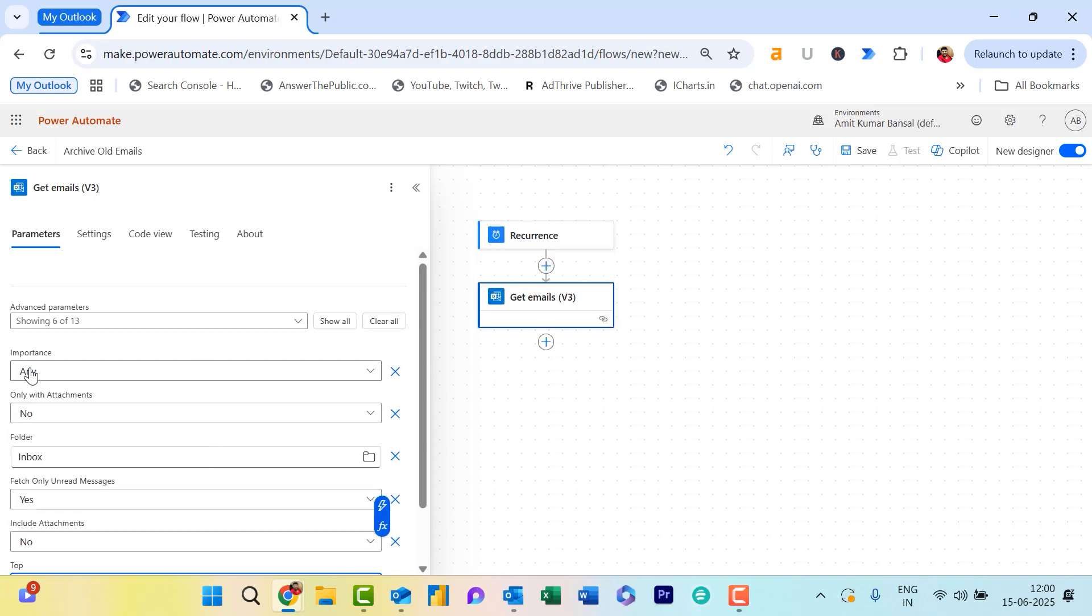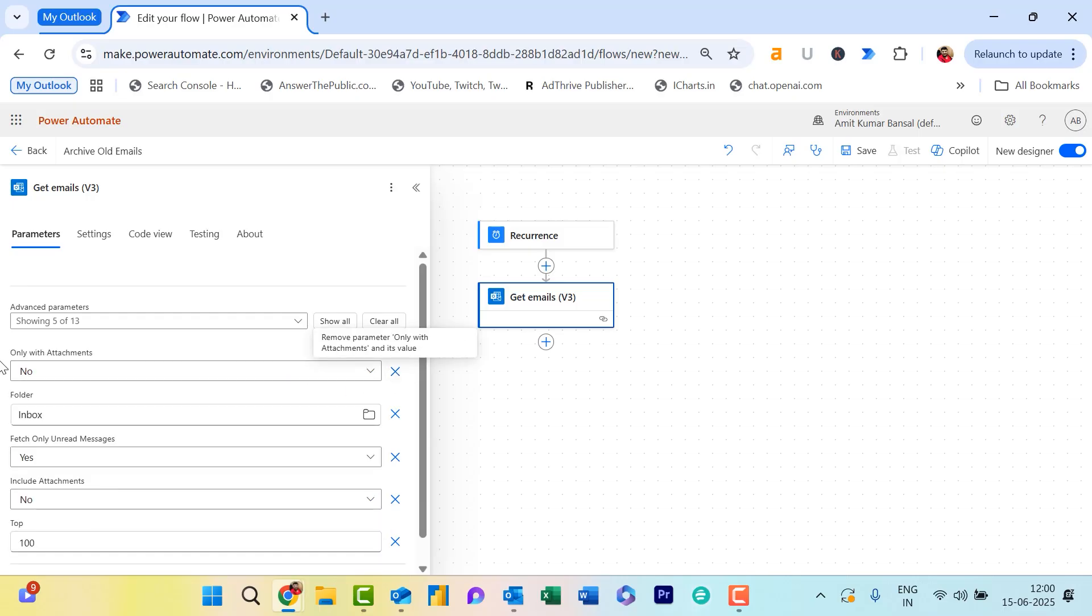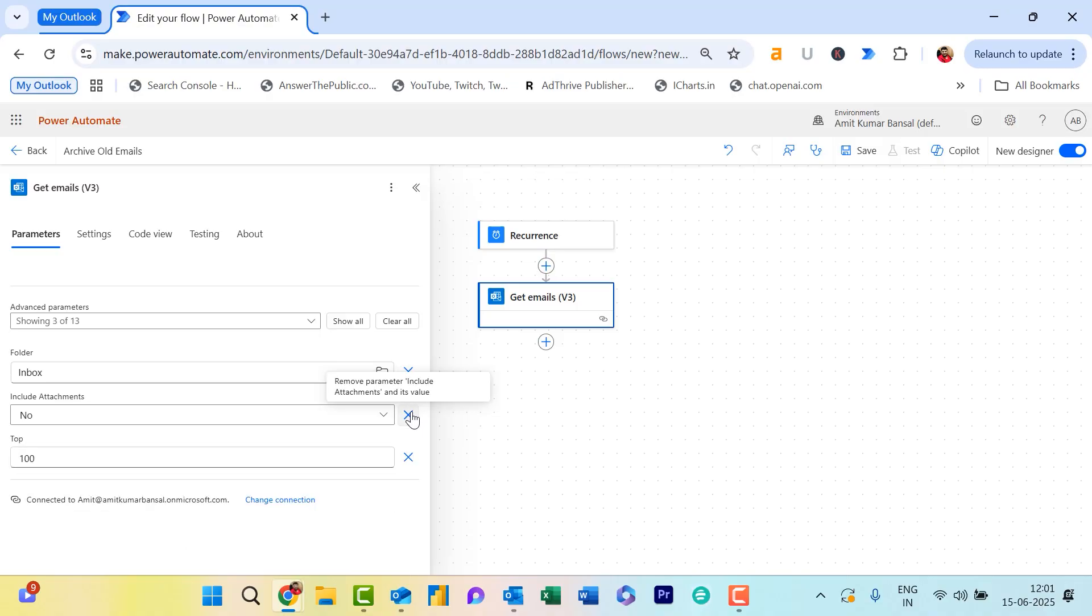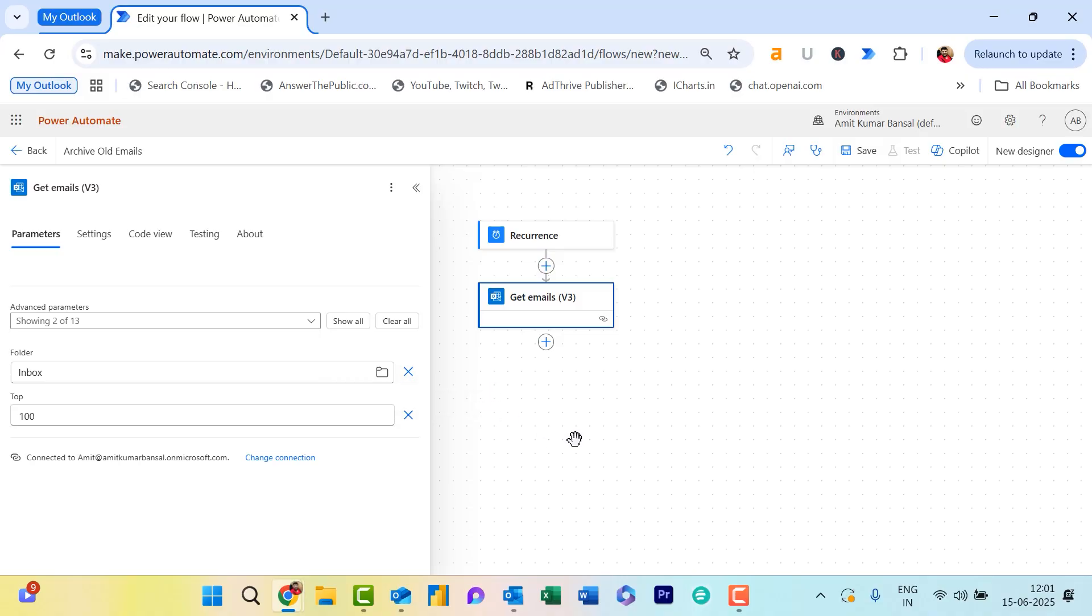There are a few other options as well. See Important? Any? I remove this—not required for me currently. Only With Attachments? No, I also remove this. Fetch Only Unread Messages? I also don't want this. The last one is Include Attachment—also useless for me. Only two pieces of information are important: Inbox folder and top 100 emails. You can also increase it to 1000 if required.